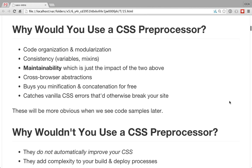Why would you use a CSS preprocessor? They provide lots of nice code organization and modularization tools that don't really exist in the underlying target language. You can get a lot more consistency through things like variables — we're all probably convinced that variables are a good idea. Maintainability is just the huge thing, and those are the main things I really like about it because I'm kind of a neat freak about my code. I want it to be organized and sane.